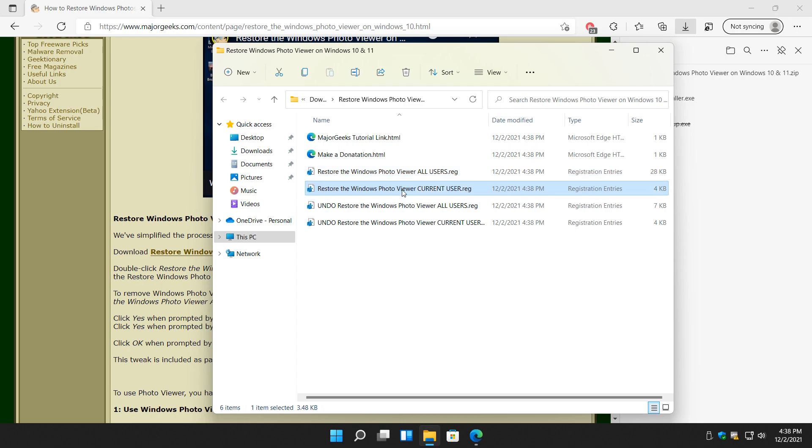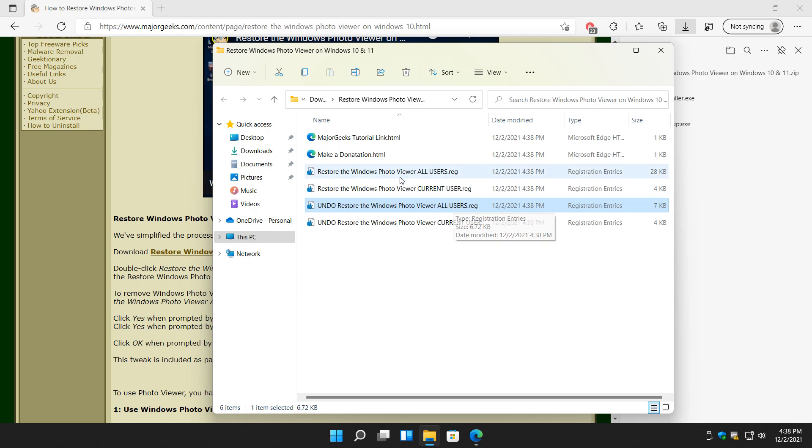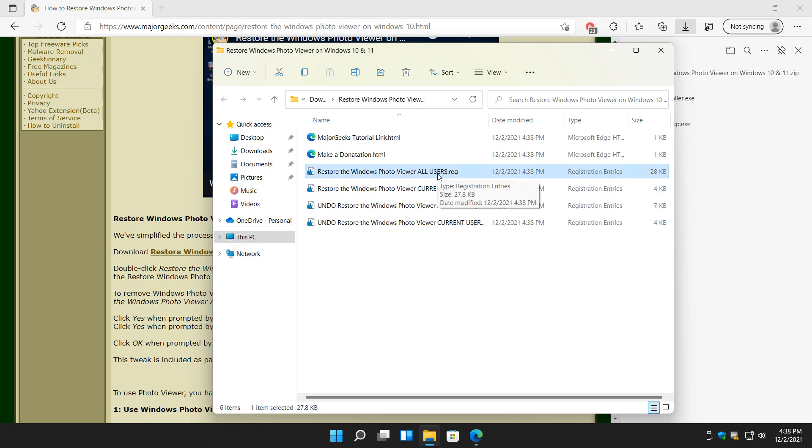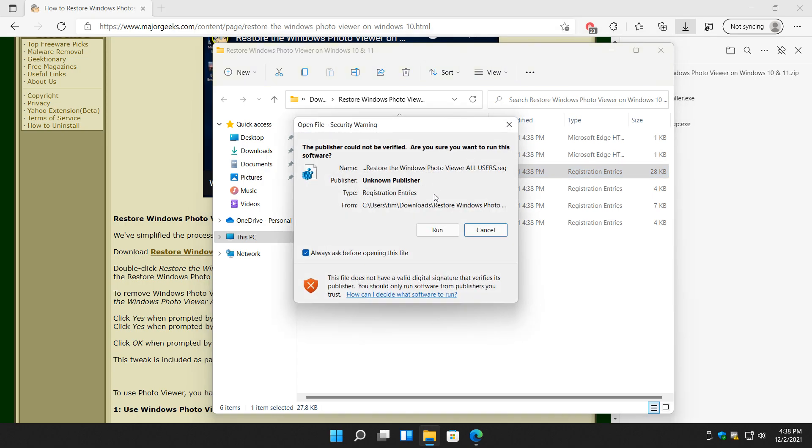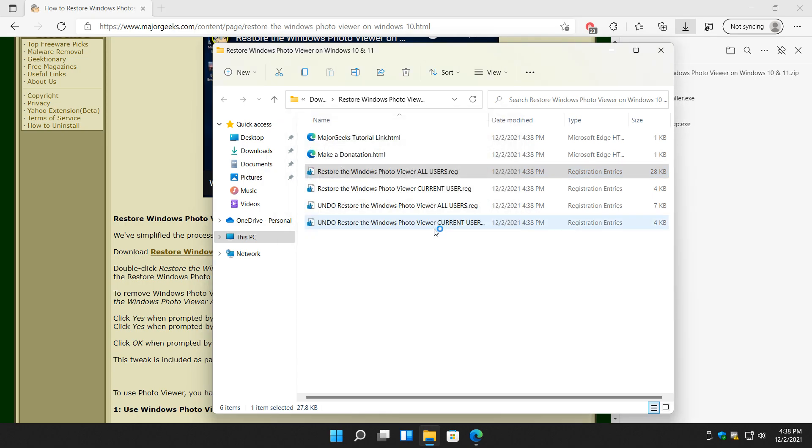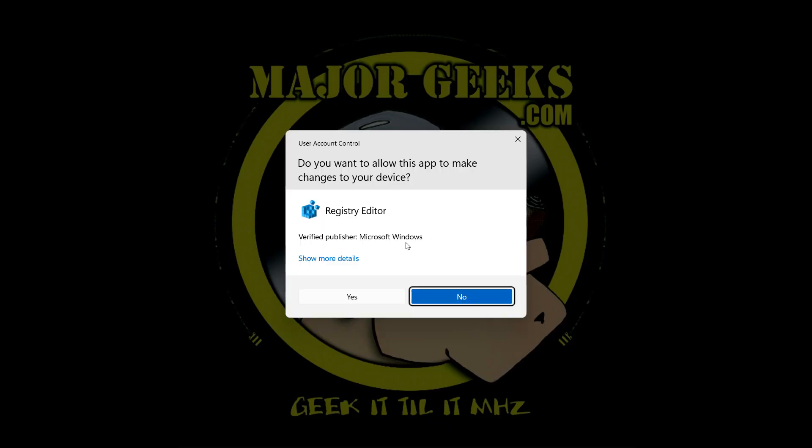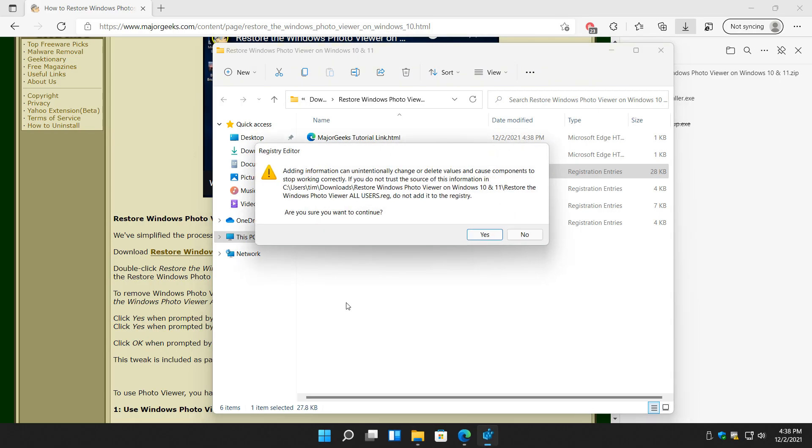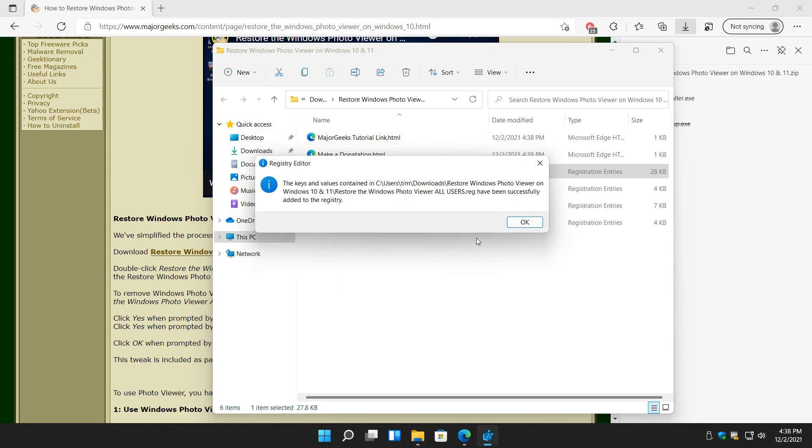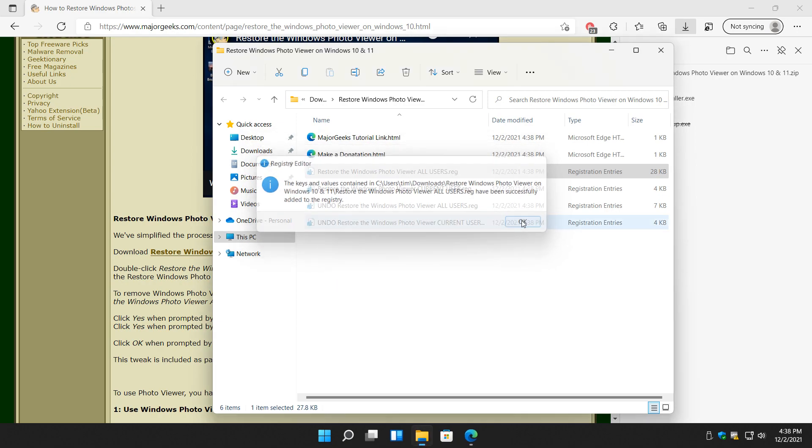Restore it for all, restore it for current user if you're not sure use that, and you can undo it as well. So I'm going to do all users by double clicking it. Click run, click yes. No we're not done yet. Click yes and finally click OK.